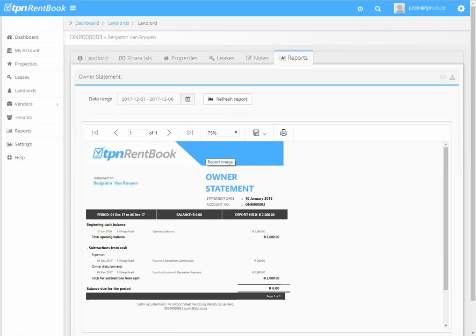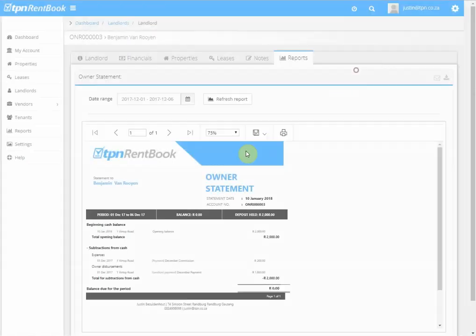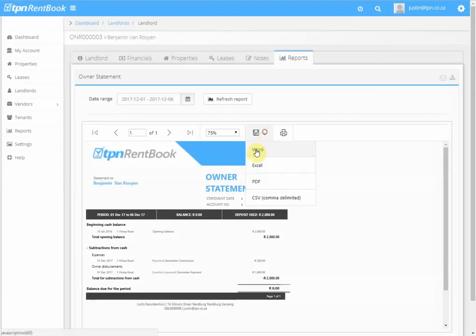Now you've got different options on how to deliver and send a statement to the owner. You can download the statement and print it in PDF format, or you can email it directly to the landlord, or you can save it in Word, Excel, or PDF.